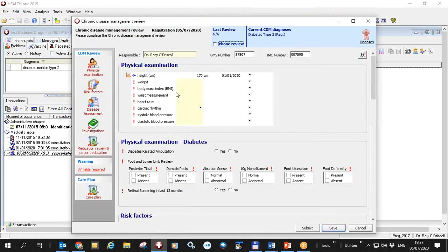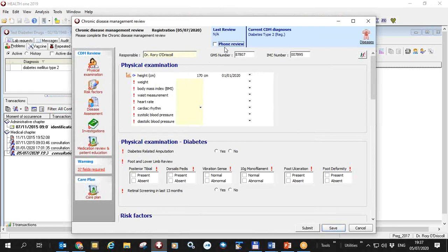Now the form comes up and the only difference between the existing form and this one is that we have a checkbox here called phone review.